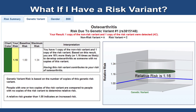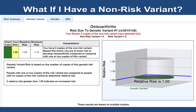Your osteoarthritis results will tell you about the impact of a risk variant on your risk to develop osteoarthritis. Having one or two copies of this risk variant increases your risk of osteoarthritis compared to people who have two copies of the non-risk genetic variant. Having two copies of a non-risk genetic variant means that your risk to develop osteoarthritis is lower compared to people who have one or two copies of the risk variant.